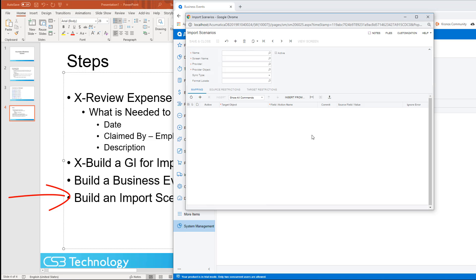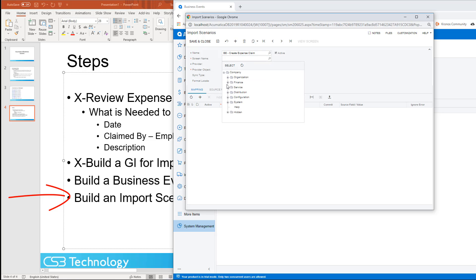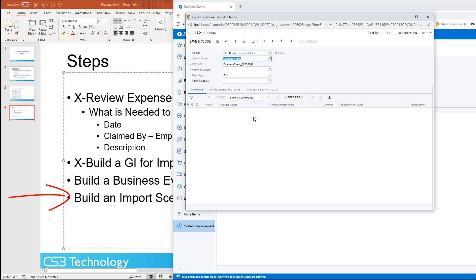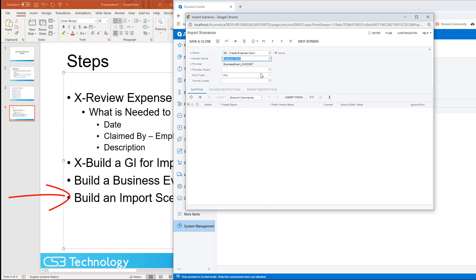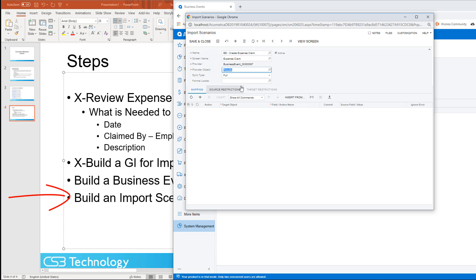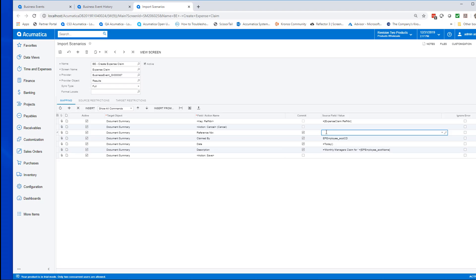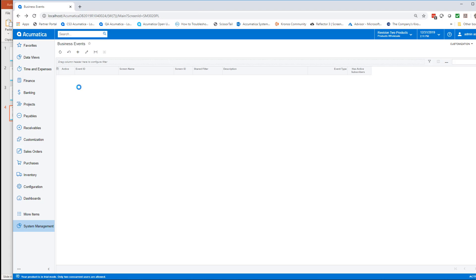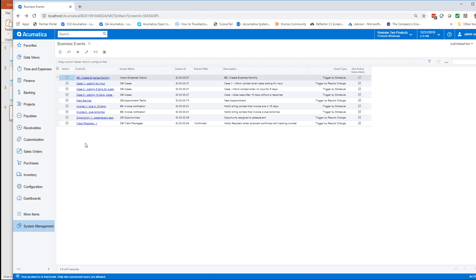We'll create a very simple import scenario off the expense claim screen. Our provider object is going to be our current results — we could pick from previous results or current results. Then we just need to go in and add all of the items that are going to be filled in: the reference number, the claim by, the date. We'll use equals 1 for our reference number, which just means it's going to create one reference number automatically numbered by the system.